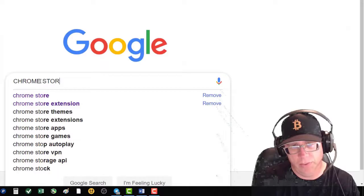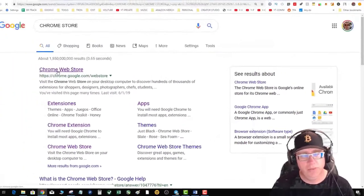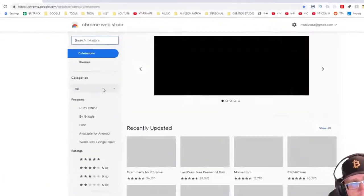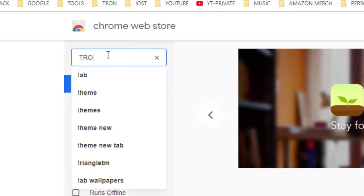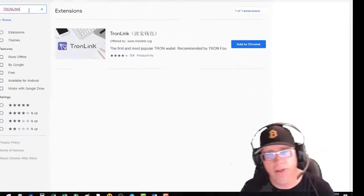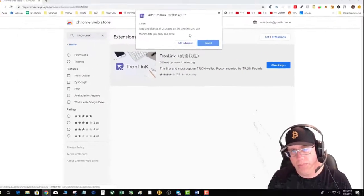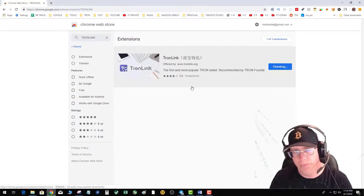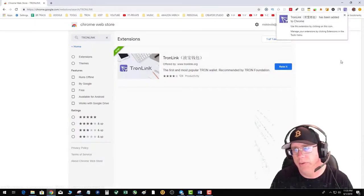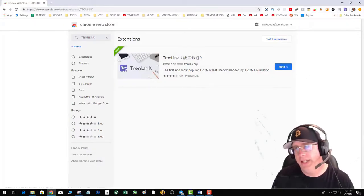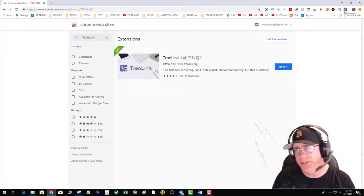Okay, Chrome store. Search for Tron Link, one word. Enter. Add to Chrome. Right, and that's it. Tron Link is installed.